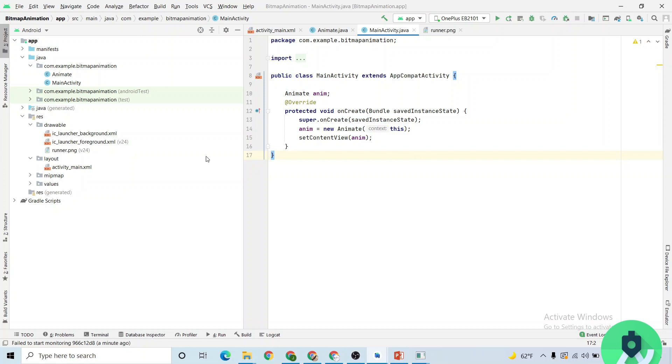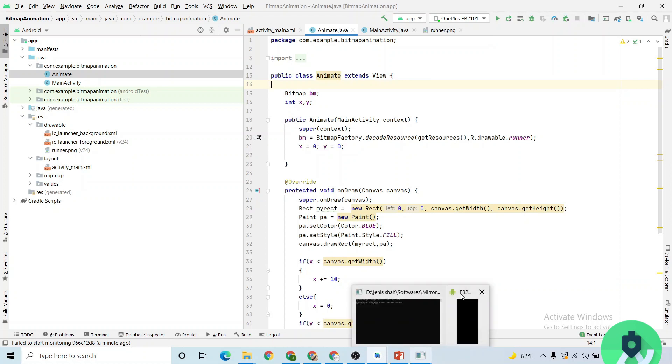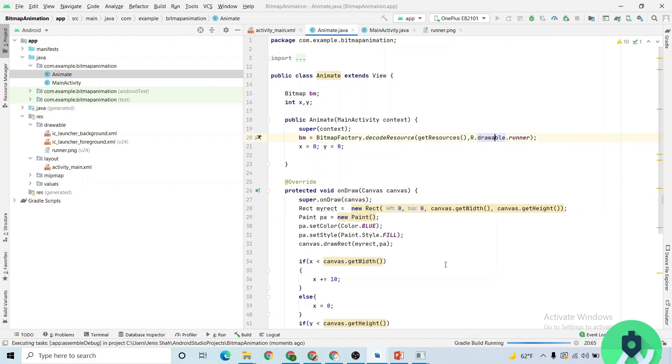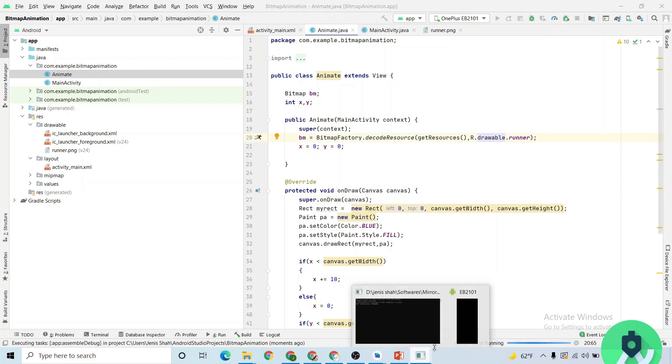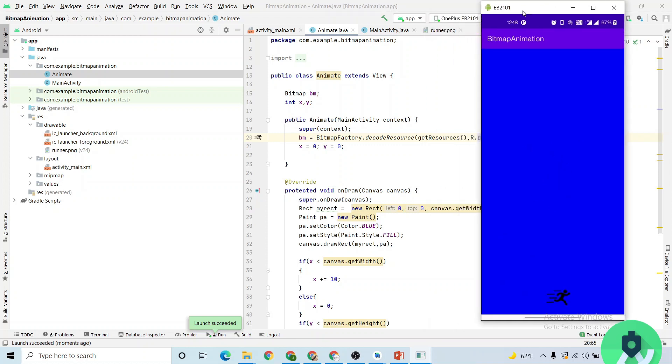So here I have connected my phone and let me just run the output. This is the output. The animation will start from here 0,0, then it will make the difference of 10. It will. Why it is in a blue color? Because I have set the new paint as canvas color as blue.